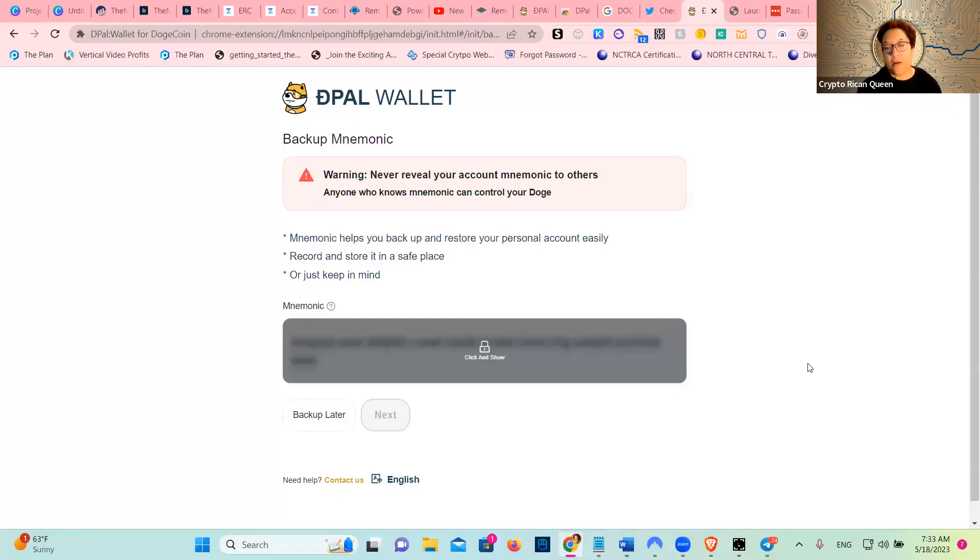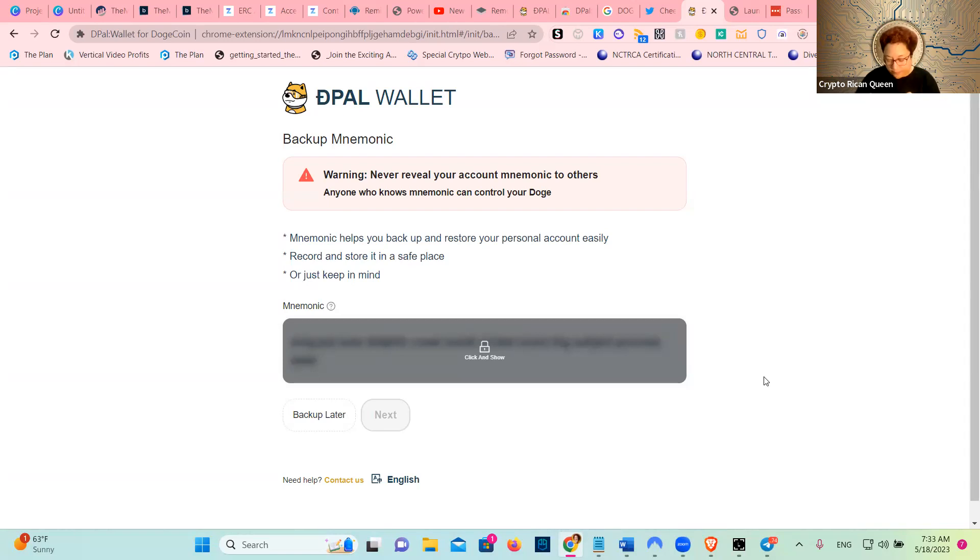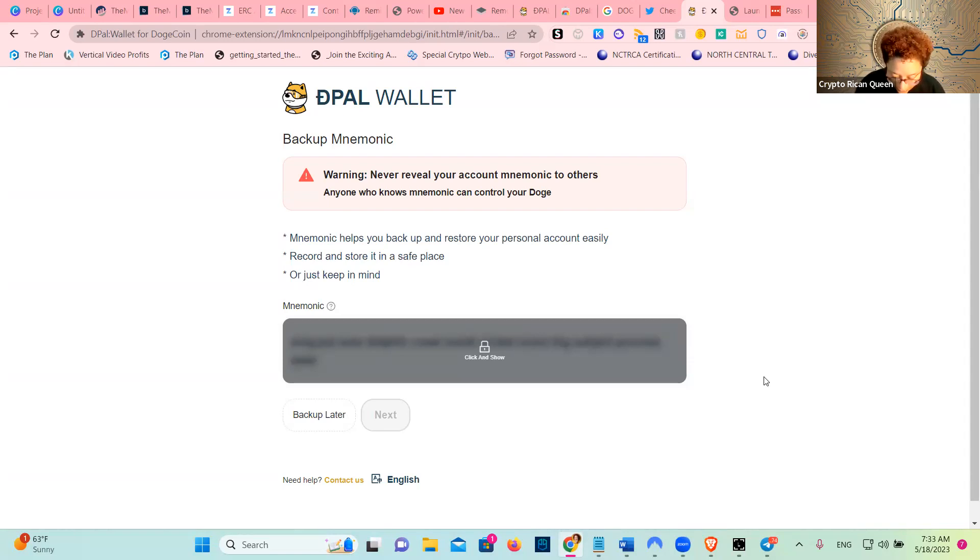Now it's going to give me a series of words for the mnemonic, and you always write this stuff down guys so that you don't lose it. You write the password, you put the Depal, you put the password, and then you do the seed phrase.